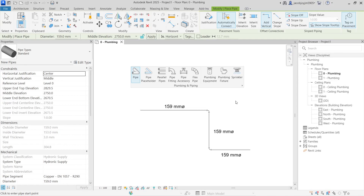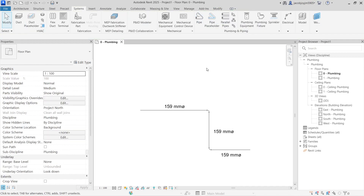Today I'm going to show you how the contextual tool works for placing pipe in Revit. This is a new place I'm recording, please check the audio quality and video because I'm recording with different settings.